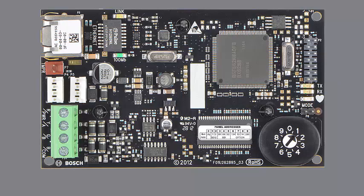The B426 module provides bi-directional communication over an Ethernet network. In this tutorial, you will learn how to prepare the module for programming.